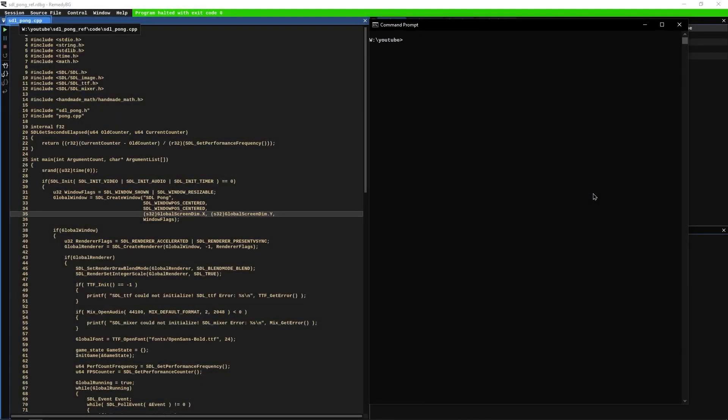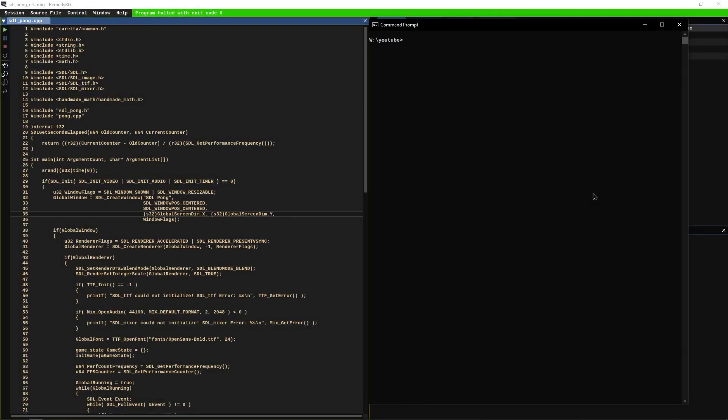Welcome guys, this is the first episode of a new tutorial series. In this series we're going to be making a Pong game in C++ using the SDL library. I say C++ but we're really going to be sticking to C most of the time and we're rarely going to use any C++ features.